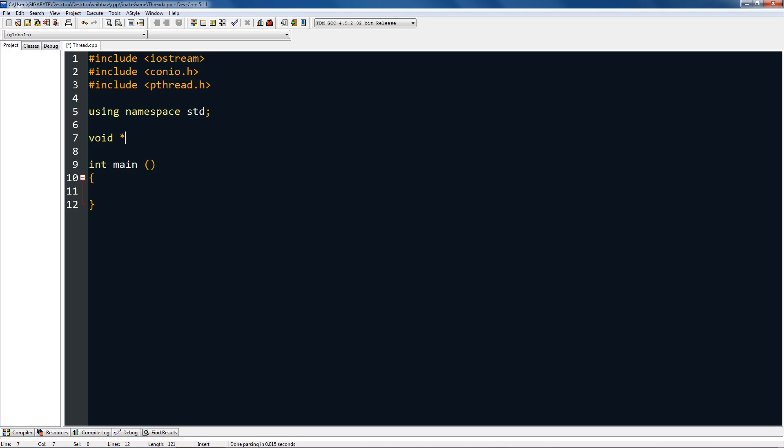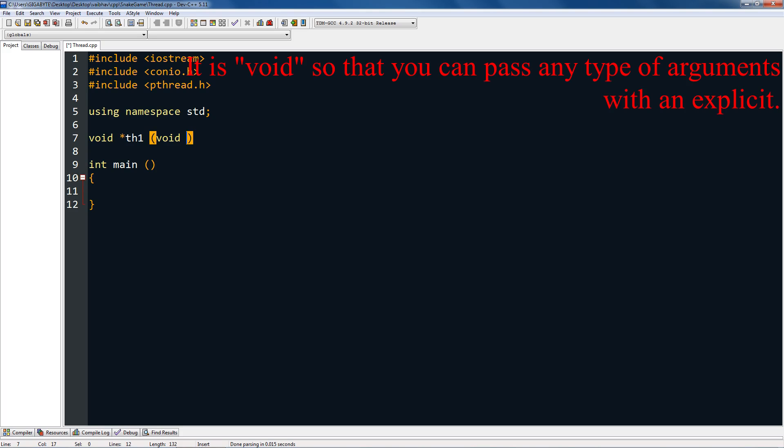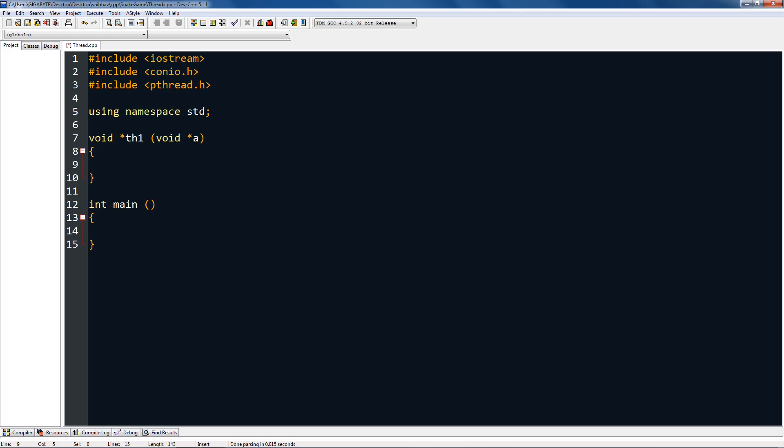You can name it anything; I'm going to name it th1. In arguments, you have to give a void star followed by a name. You can name it anything. In here you can do whatever you want. I'm going to print hello like 50 times, so I'm going to do for int i equals 1.